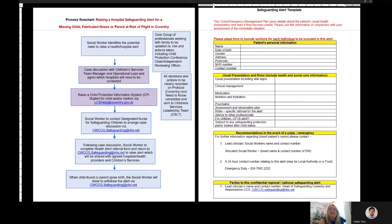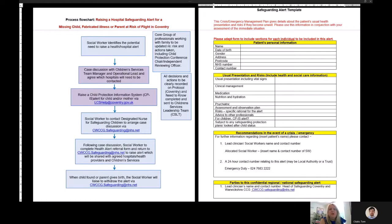Hello, my name is Lynette Parsons and I'm the Head of Safeguarding and Designated Safeguarding Nurse at Coventry and Warwickshire Clinical Commissioning Group.